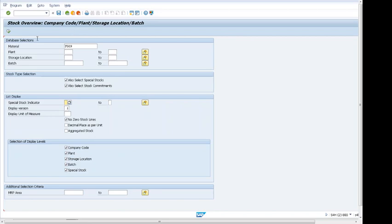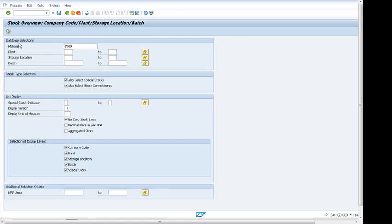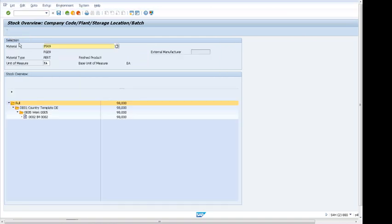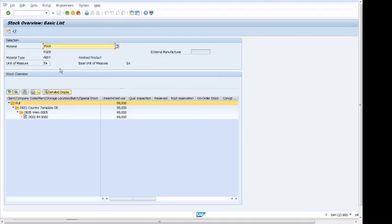To do this, click on the execute button or F8. Here we can see material number, material type, and unit of measure that is coming in there. Also, we can see on the left hand side...